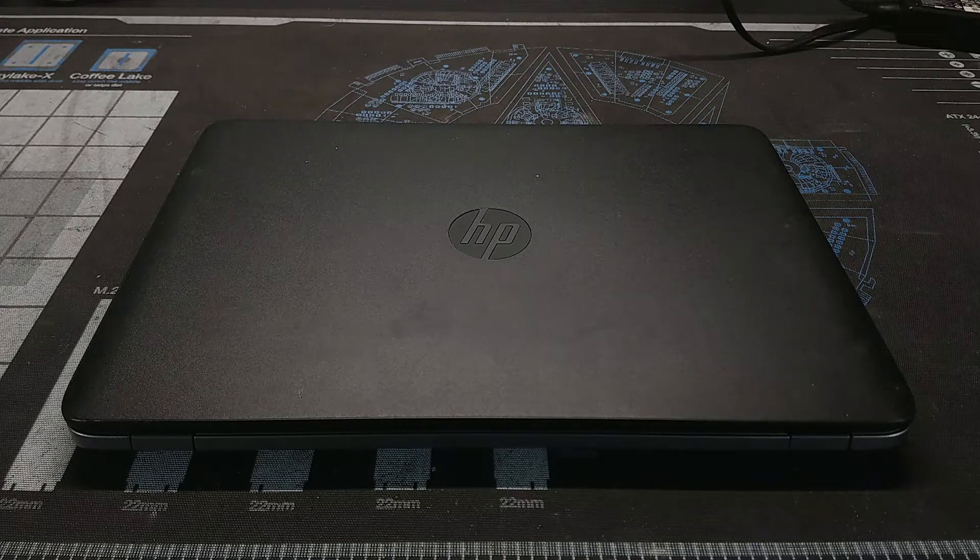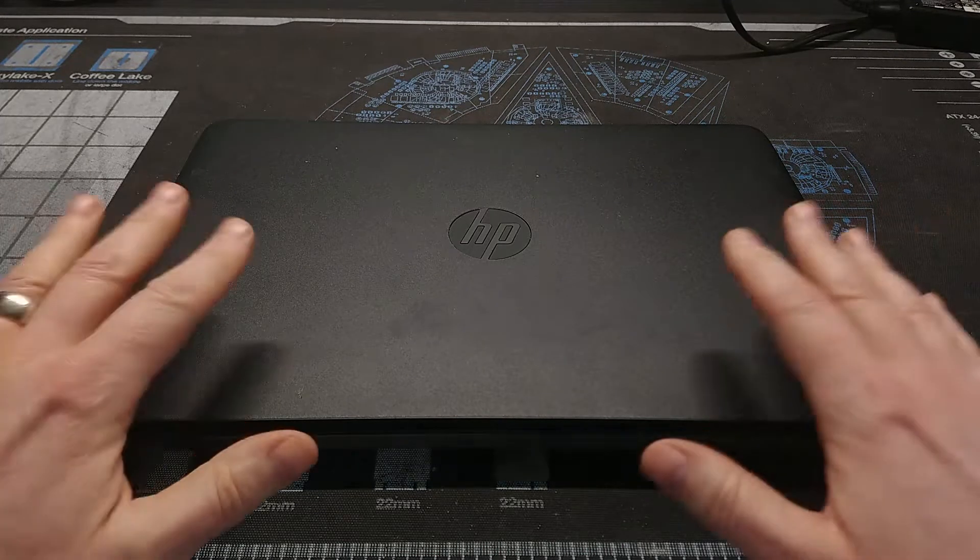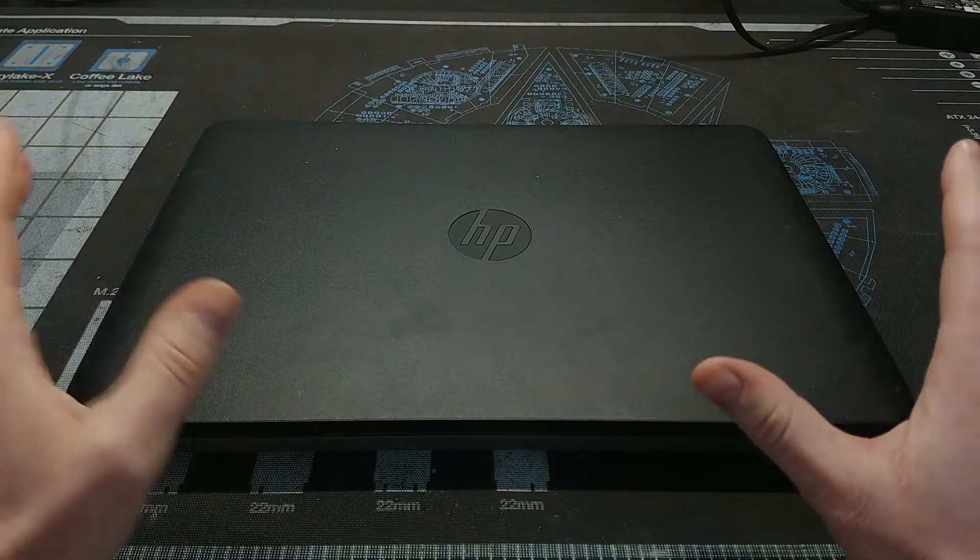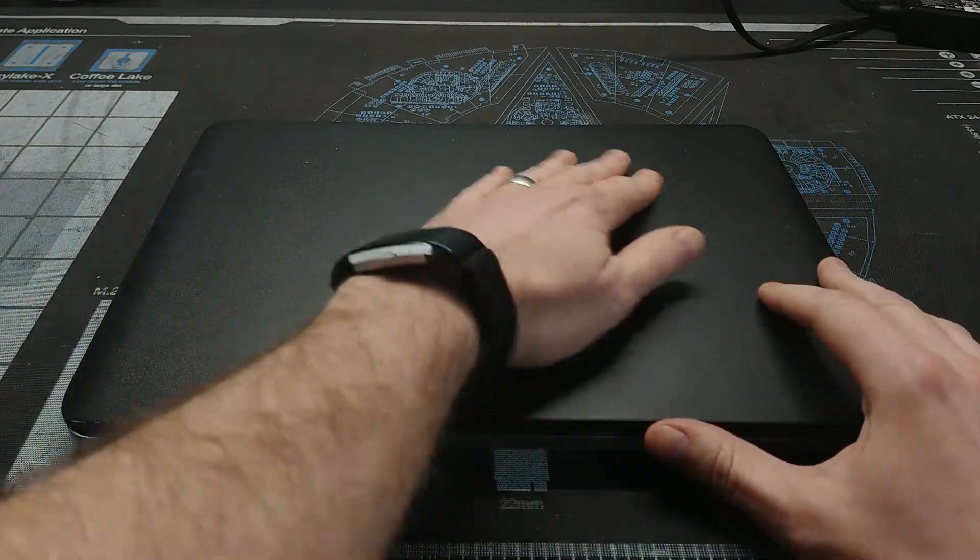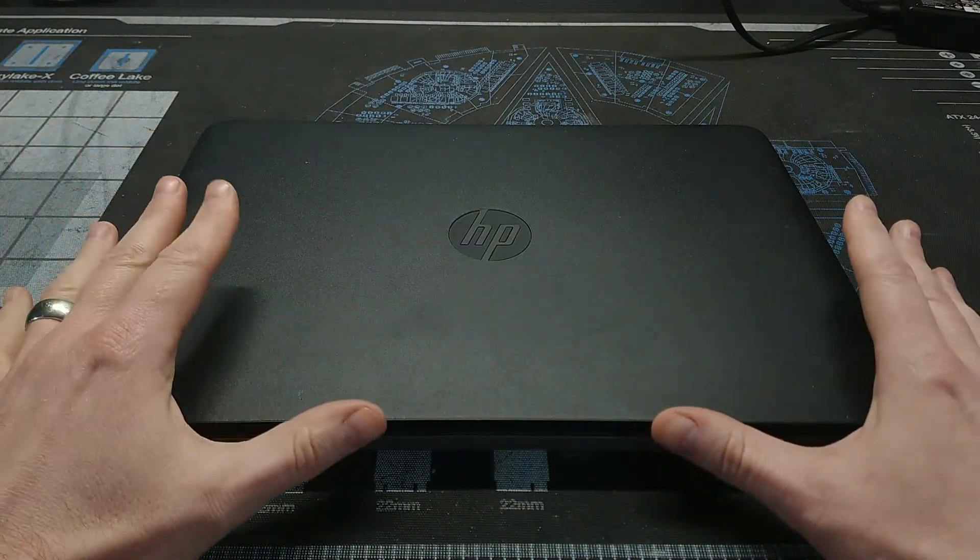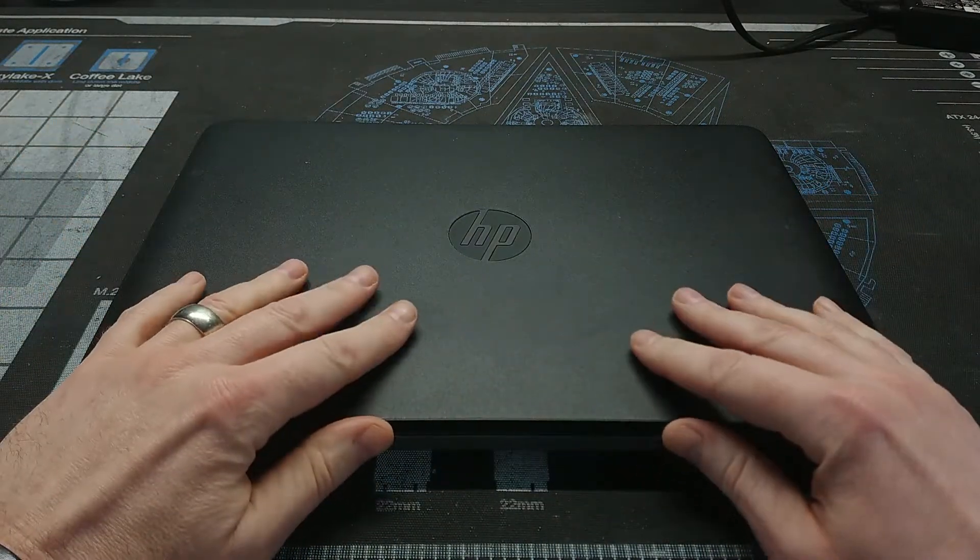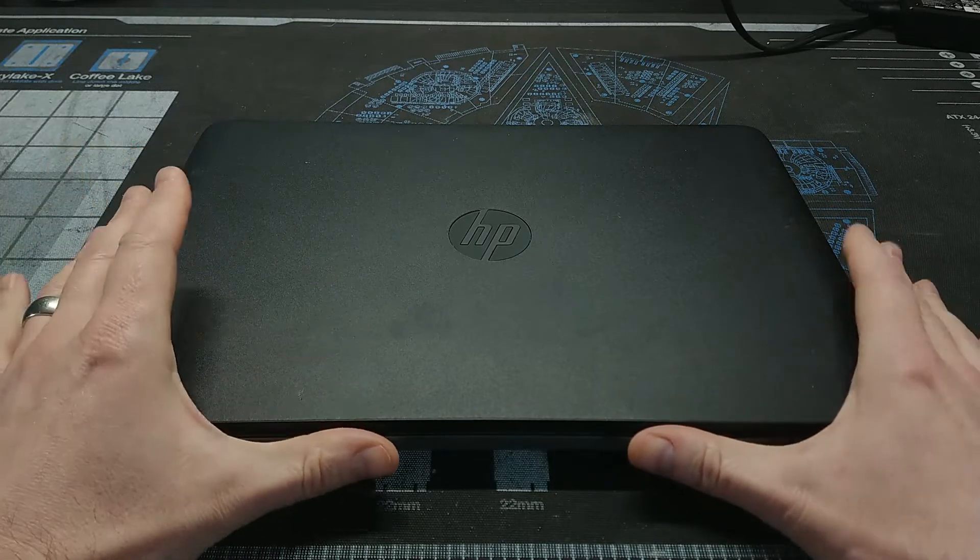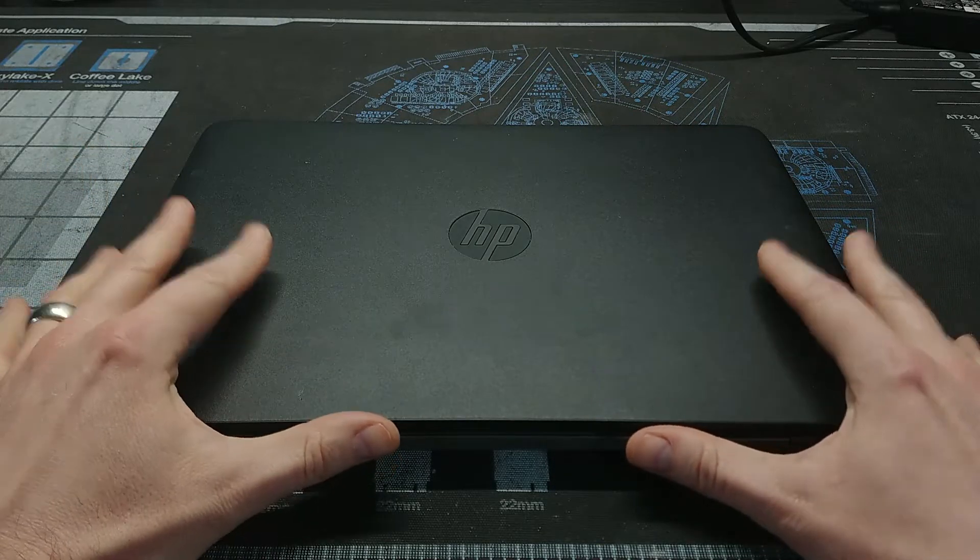Well, hello there, Retro PC Durham. It's Chris here with another video. We've got another HP laptop here. We have seen this model, not this specific one, before. This is an HP EliteBook 840.